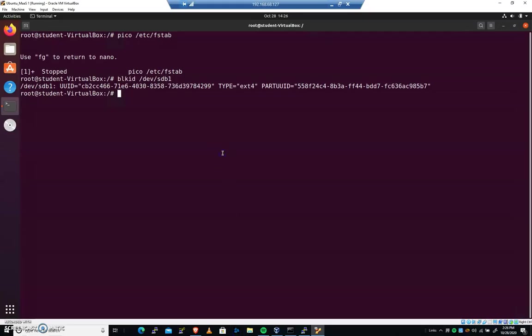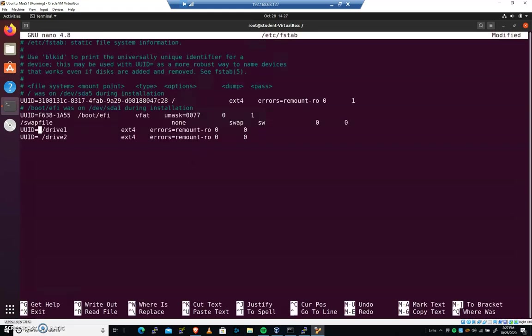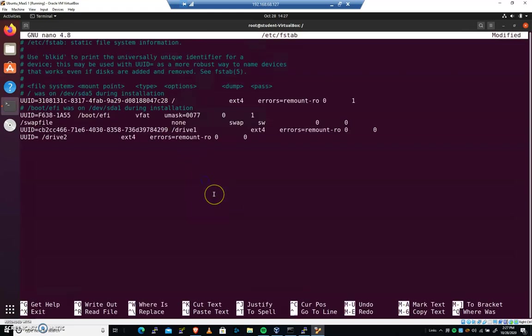So now I can type, now that I've copied this, I can do an FG to foreground back into Pico. I can right click and I can paste that. And we are good to go. I don't think I need to hit tab. We're going to find out. We'll be able to test it before we reboot.